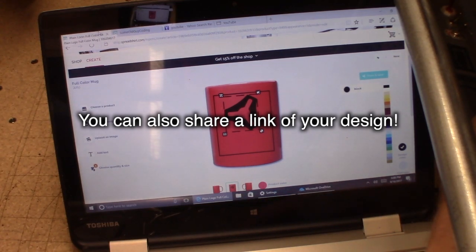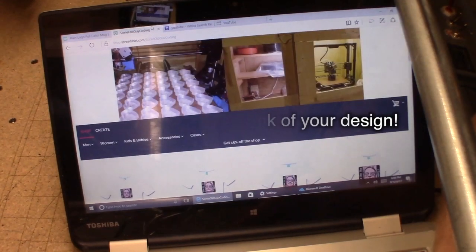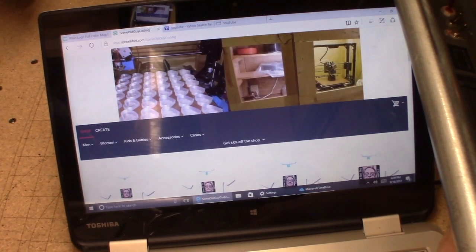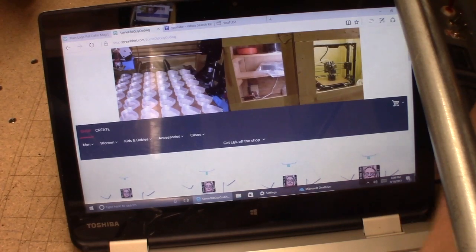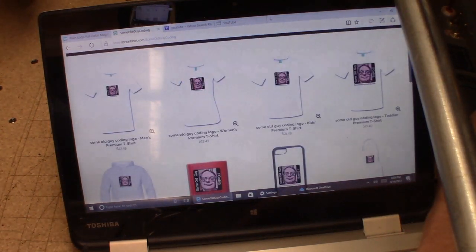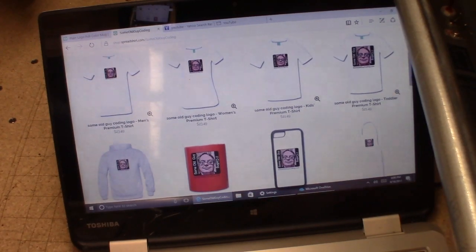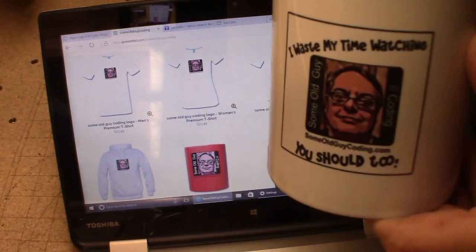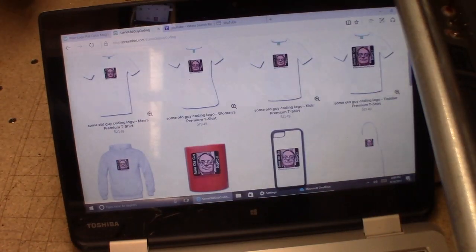Just so you know, I've got one up there too. I ordered myself a nice mug - it says 'I waste my time watching some old guy coding and you should too.' I wanted that for myself.